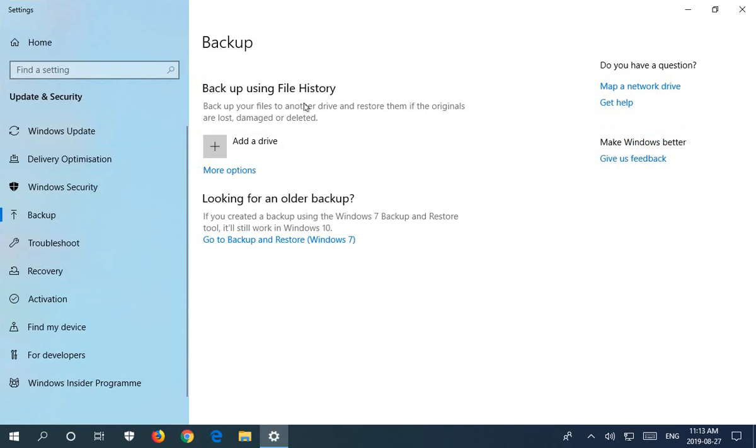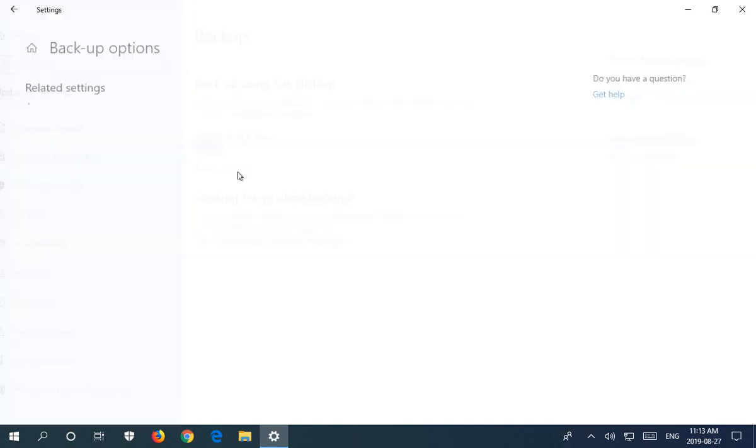Your full Windows installation with all your software, so we're going to click on more options, and then we're going to click on see advanced settings.